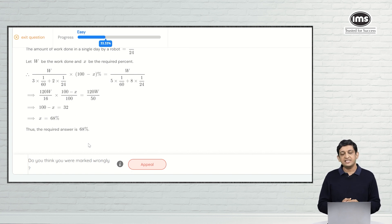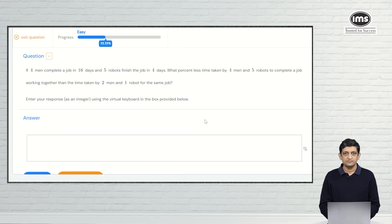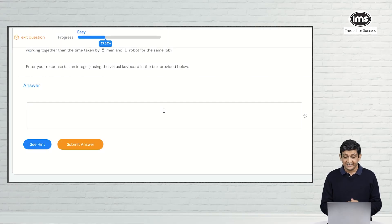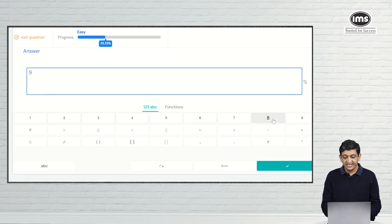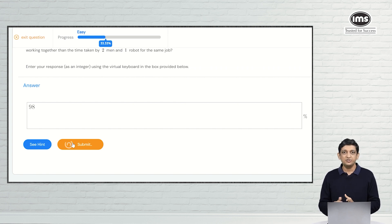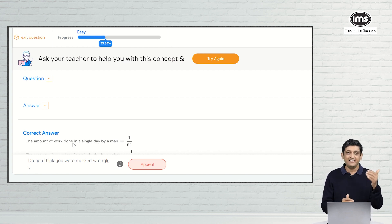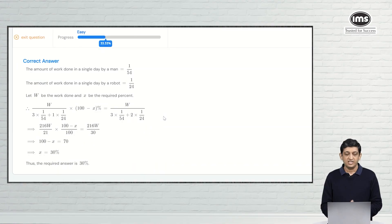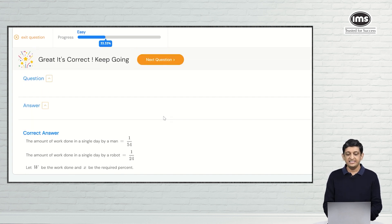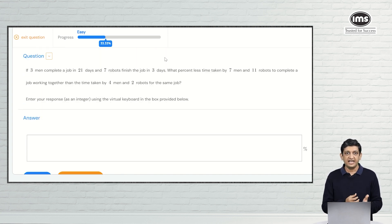Even getting a question wrong twice is perfectly okay. Review the solution, identify the step where you went wrong, and work on it so you get it right next time. We now have a fresh question — the correct answer is 98. We enter 98 and submit. The answer is correct. We are now at 33.33% and can move on to the next question. Keep doing this until you achieve competence at this particular topic.